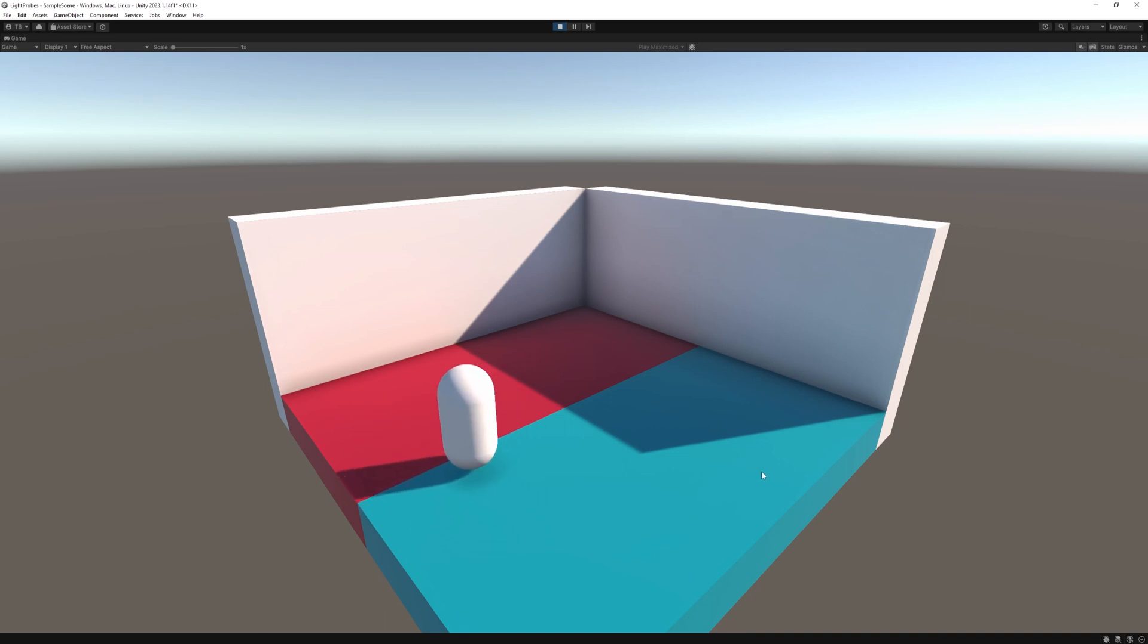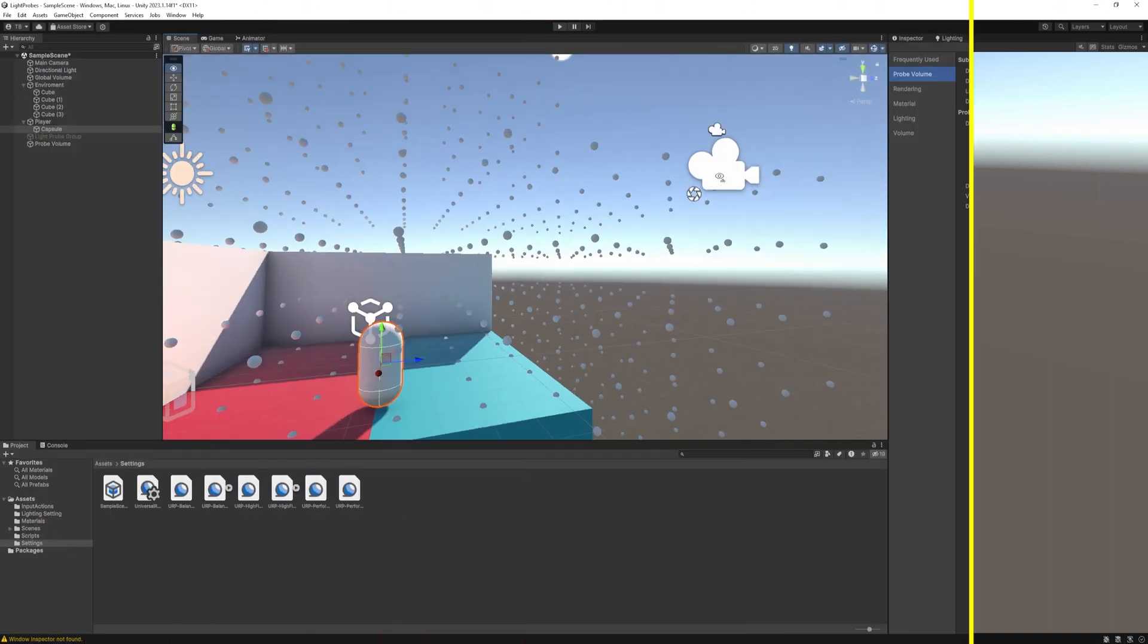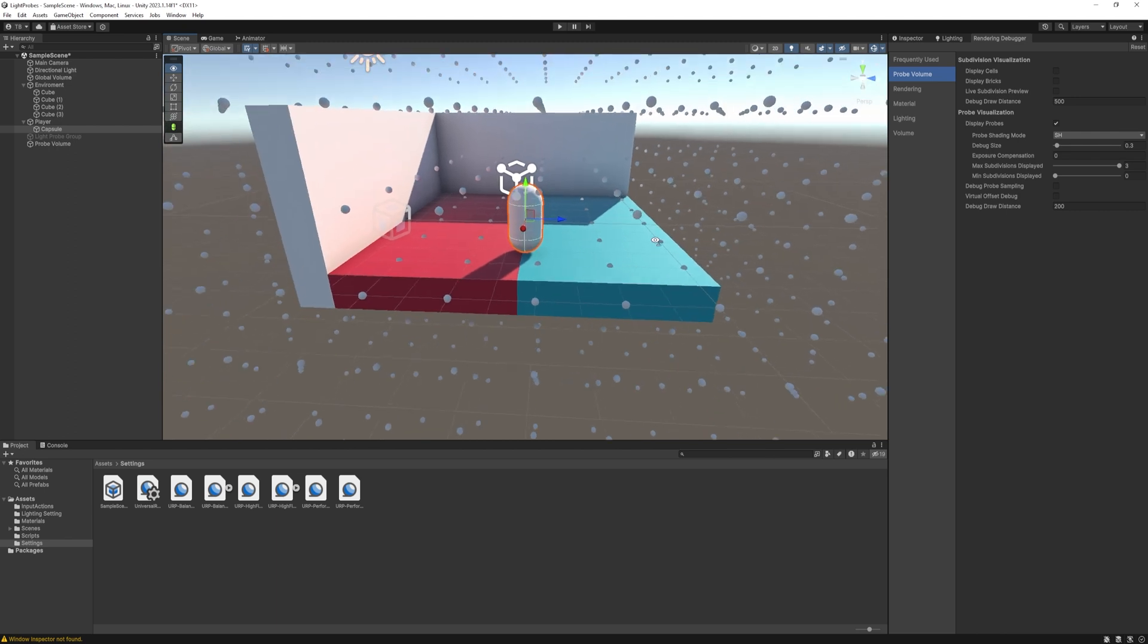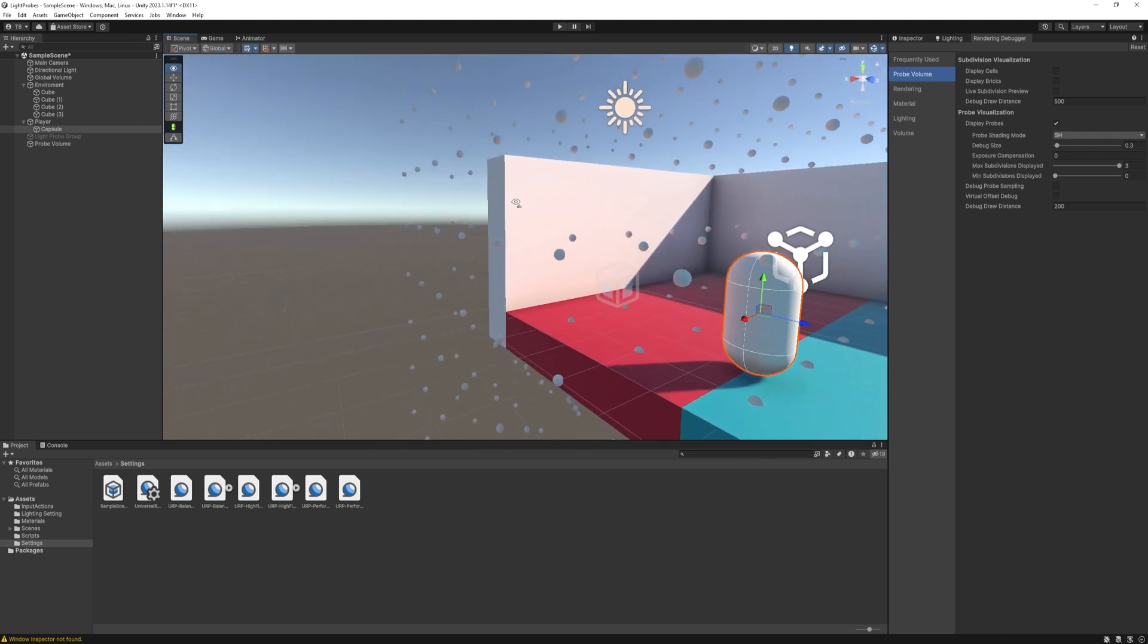Hello everyone, in this video we will talk about light probes and Unity's new adaptive probe volumes, or in short APV.